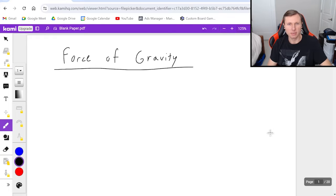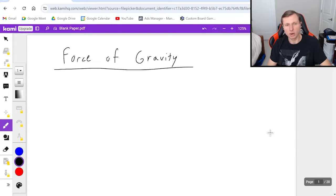Hello everyone, how's it going? My name is Dan the Tudor. In today's video we're going to be talking about the force of gravity.